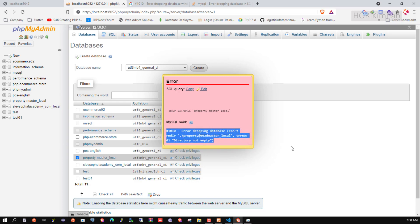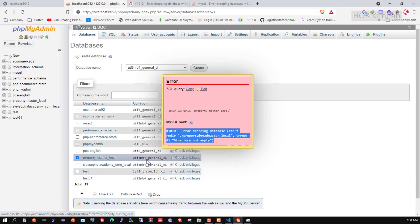Before you drop it, make sure you have a backup of this database. If you don't have a backup, you need to find another solution or backup the database from the server first.